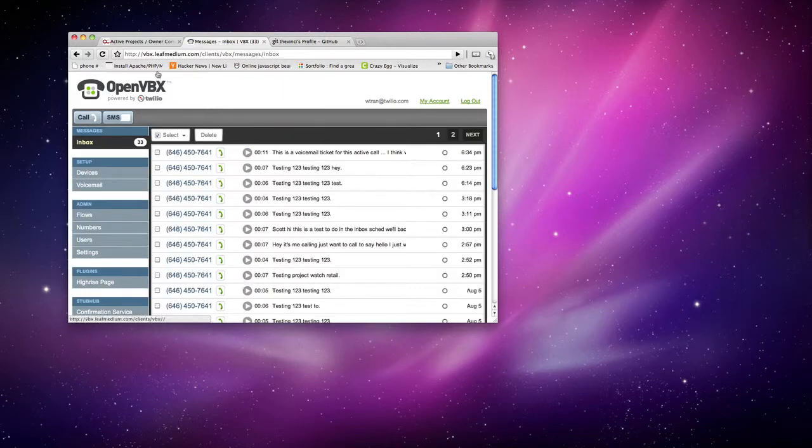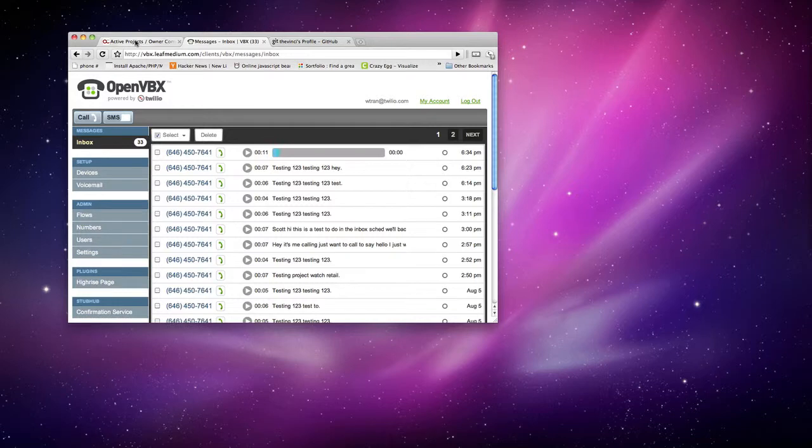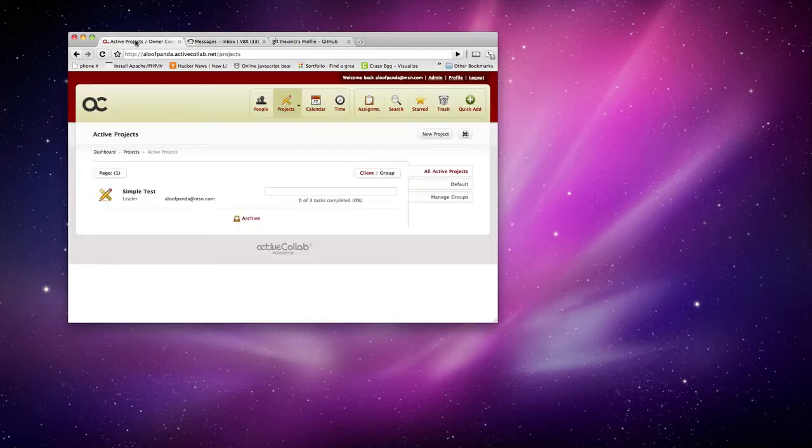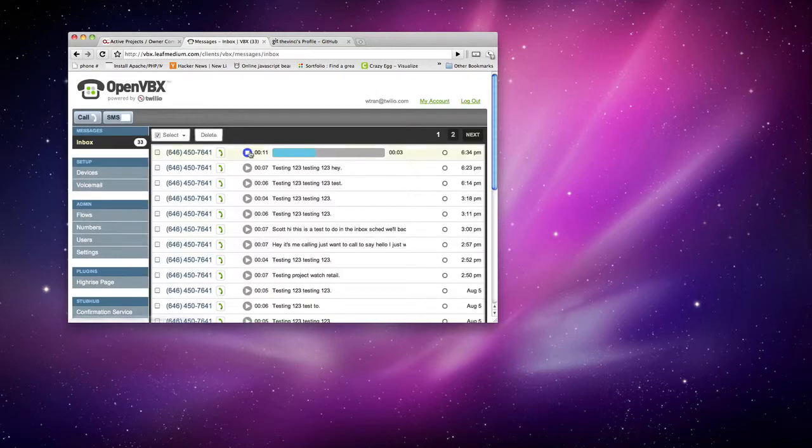Okay, there you go. This is a voicemail ticket for this ActiveColab.